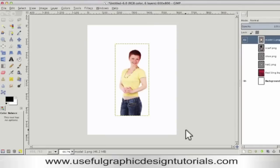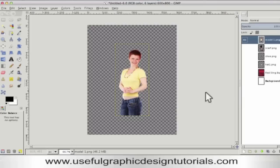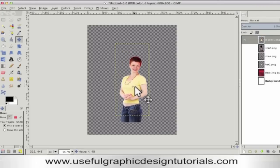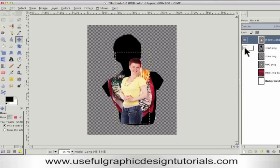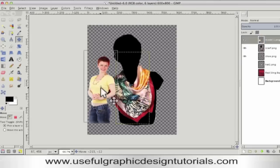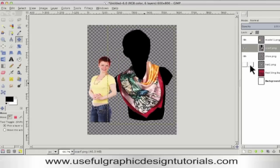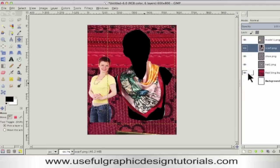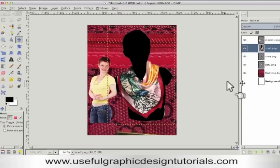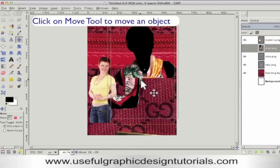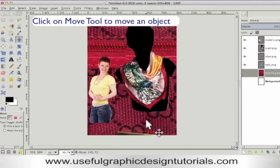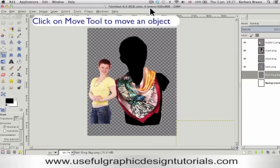All these images I brought in are PNG and they are on a transparent background. If I turn off the eye on the background layer, you'll see the top one, which is Model. If I click on the Move tool, I can move her — you can see she's on a transparent background. I also brought in a scarf, shoes — you can't see the shoes because they're hidden by the scarf, but they're there — a hat, and a sling bag. This one is much too big and I'm going to have to reduce it in size. It doesn't really matter what order they're in, but they're all on different layers and the great thing is you can move them about.